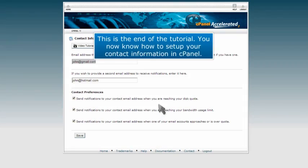This is the end of the tutorial. You now know how to set up your contact information in cPanel.